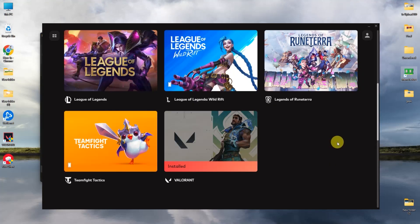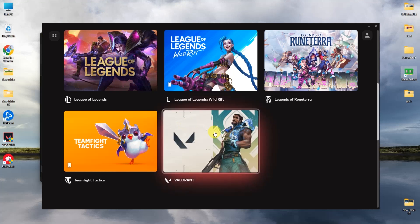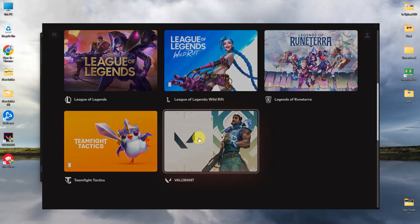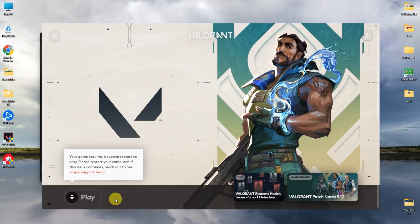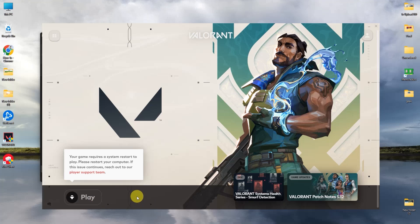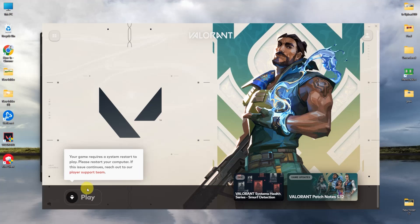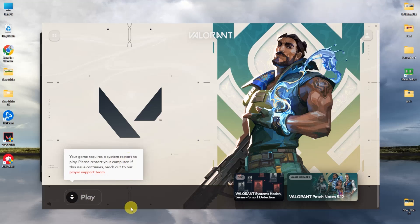Open your Riot client, click on Valorant, and click Install at the bottom. Choose the path that you originally had. After the installation is complete, restart your system and the issue should be fixed.